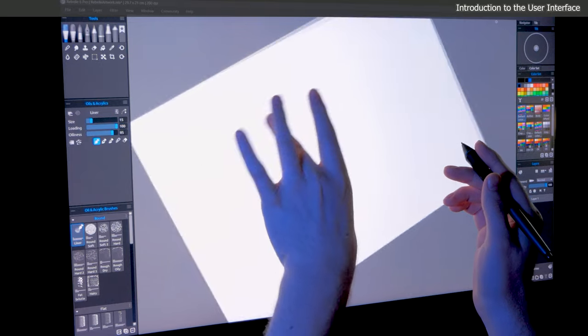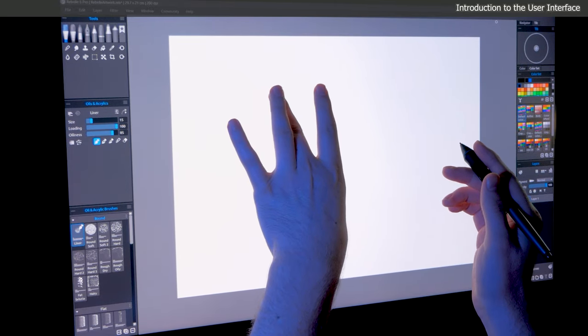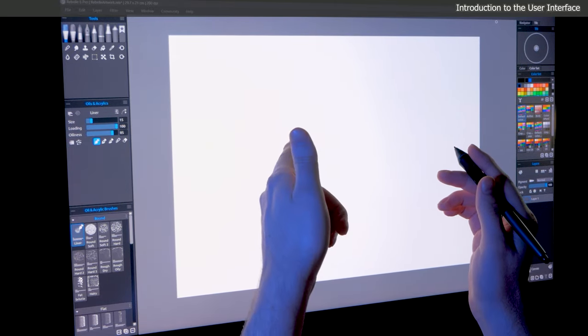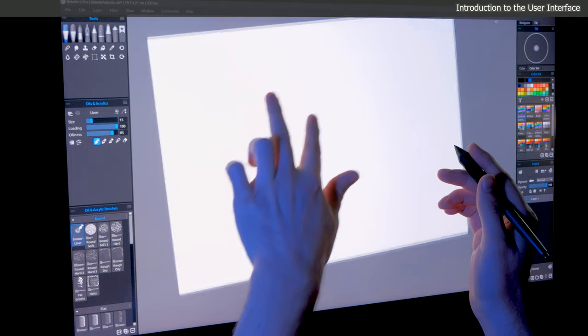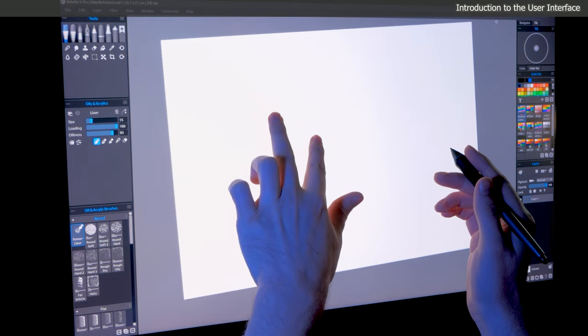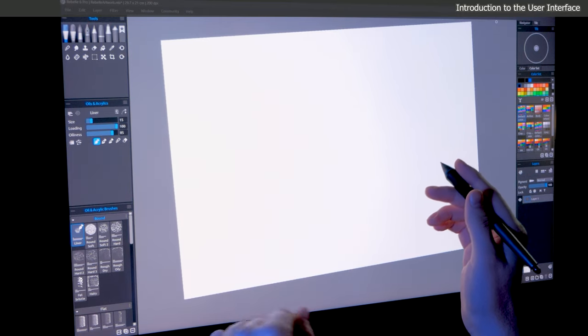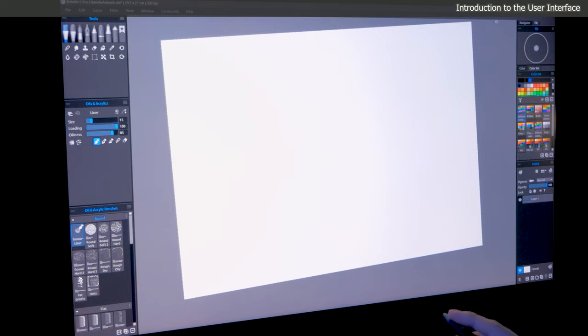If your tablet supports multi-touch, that will make navigation feel much more intuitive. I'm using a display tablet that supports touch, so I can easily manipulate my canvas with my fingers. But you can do all of this navigation without a touchscreen as well.